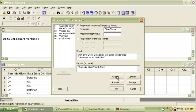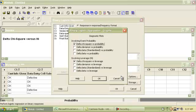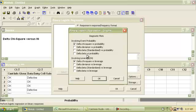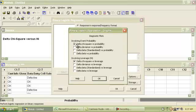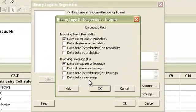On the bottom right hand side, you will see these four buttons. You will have to click on three of them to make adjustments. The first one is Graphs. When you click on Graphs, it will show you eight options, four under Involving Event Probability and four under Involving Leverage. Under Involving Event Probability, I want you to click on Delta Chi-Square Probability. This is one of the graphs we'd like to look at. Similarly, under Involving Leverage, I'd like you to pick Delta Chi-Square versus Leverage. Having clicked on these, you will click OK.